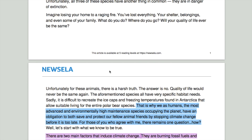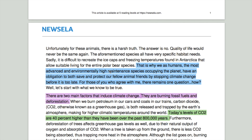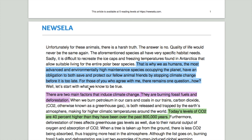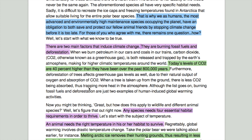Once I've read through, I figured out that the main idea of this article is what's highlighted in blue: 'This is why we as humans — the most advanced and environmentally high-maintenance species occupying the planet — have an obligation to both save and protect our fellow animal friends by stopping climate change before it is too late.' That is the main idea, and highlighted in purple are the two supporting ideas also explained in the text.